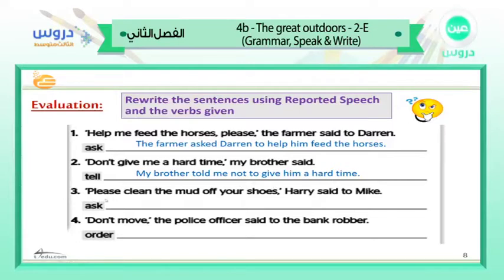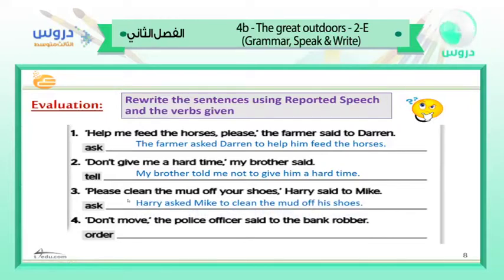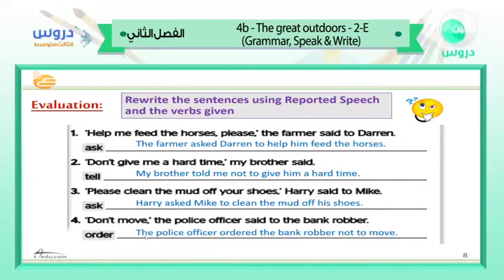Next: 'Please clean the mud off your shoes,' Harry said to Mike. This is a request, so we use 'asked': 'Harry asked Mike to clean the mud off his shoes.' Then: 'Don't move,' the police officer said to the bank robber. Using the verb 'ordered': 'The police officer ordered the bank robber not to move.' Excellent — great job!